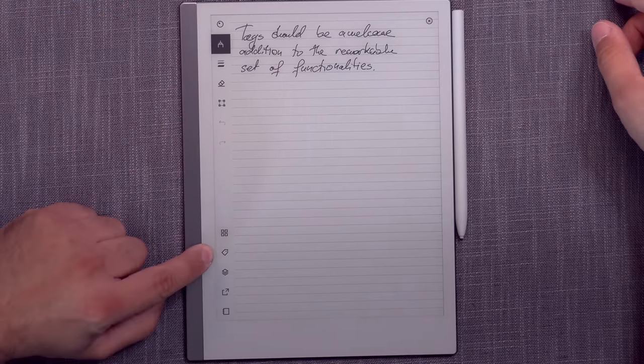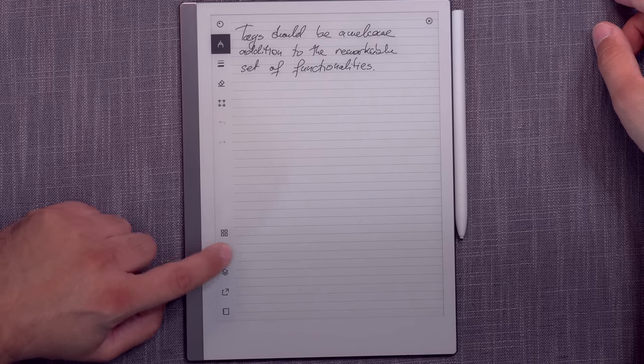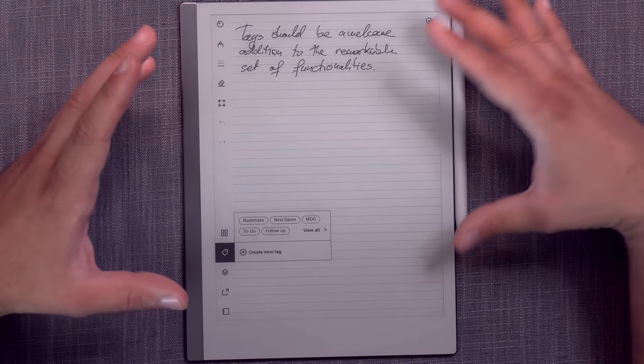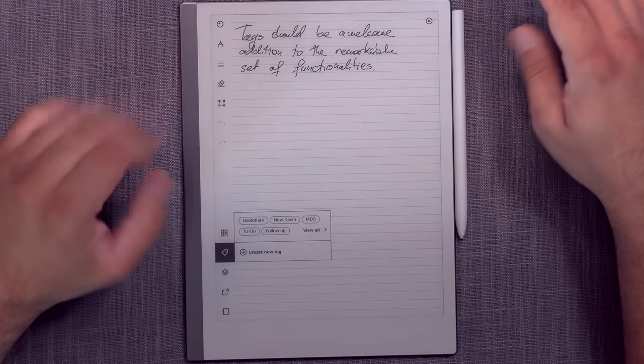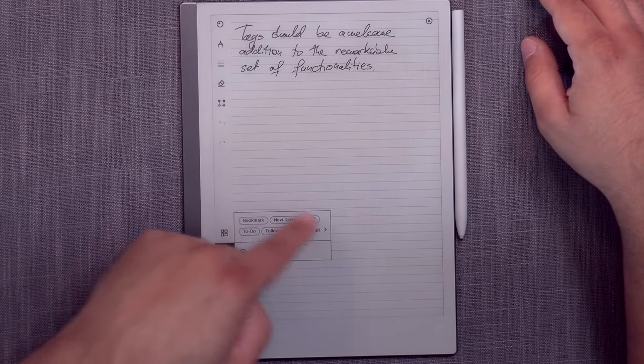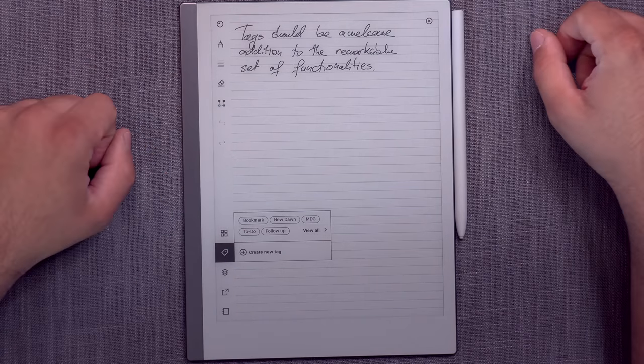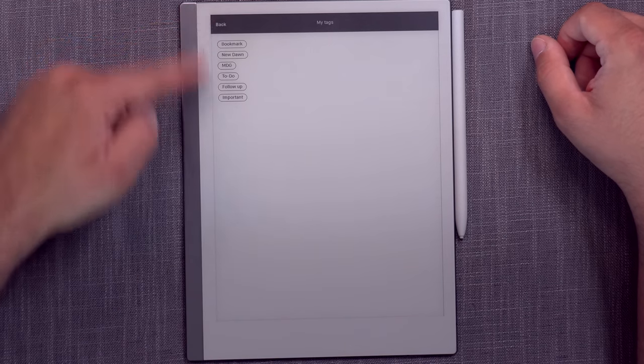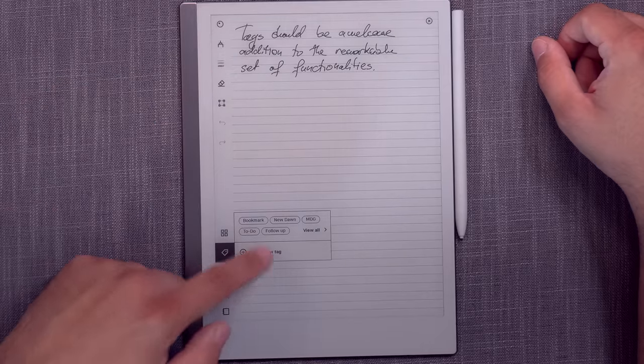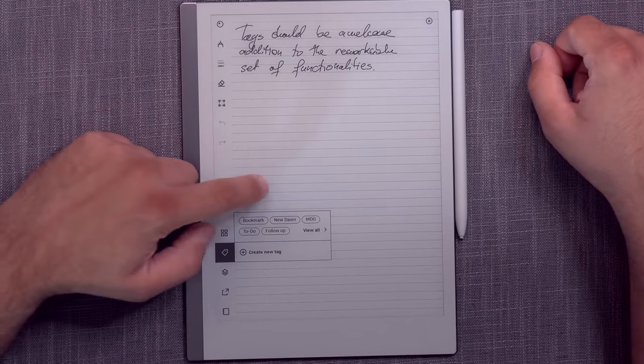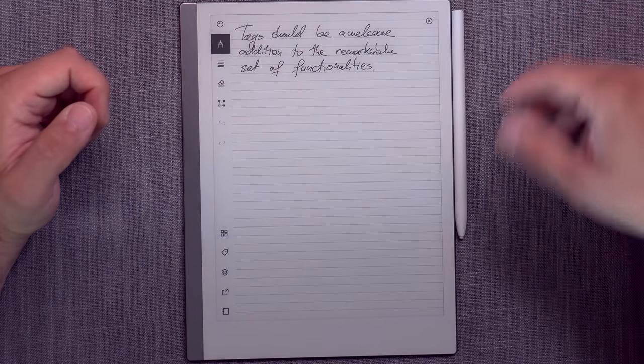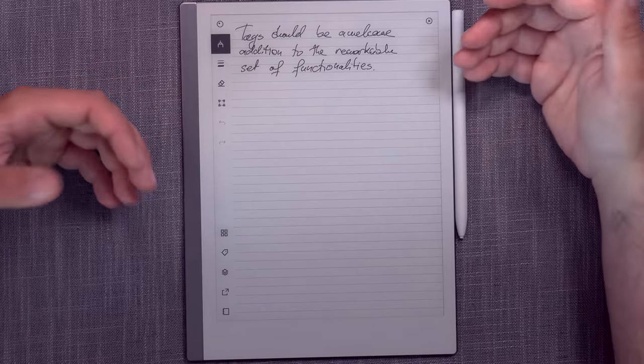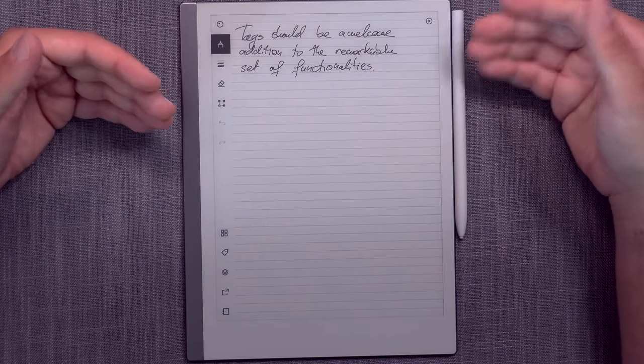Well, this is the icon that you have for tags. And when you tap it in a document or in a notebook, it doesn't matter, it's the same thing. You will see your tags that are already existing. You can view all tags and you can choose through the list, or you can create a new tag. So what is it? Well, think about it as a bookmark.